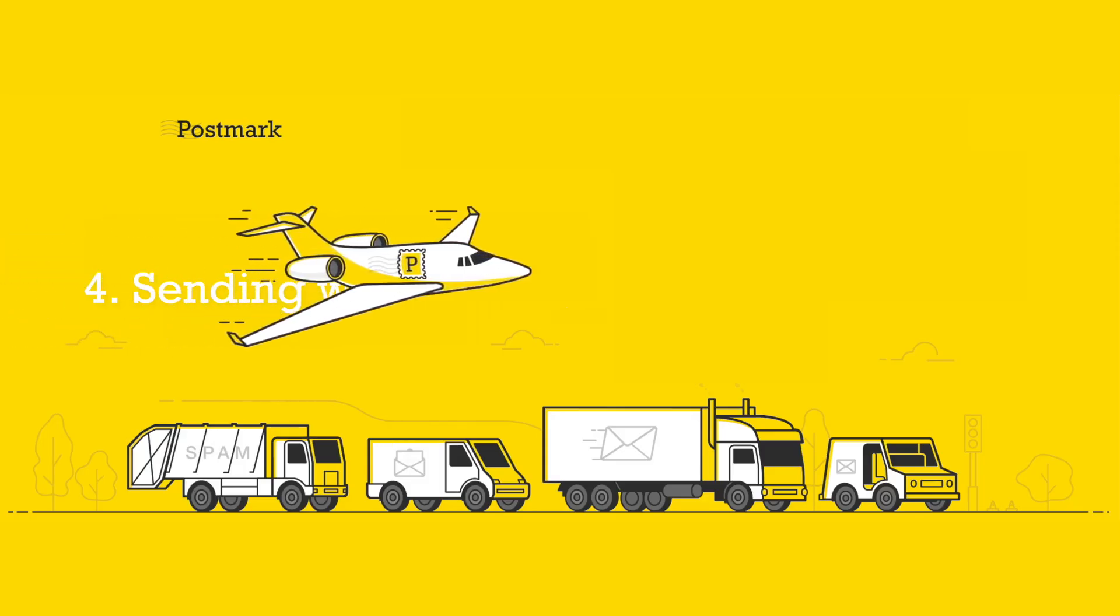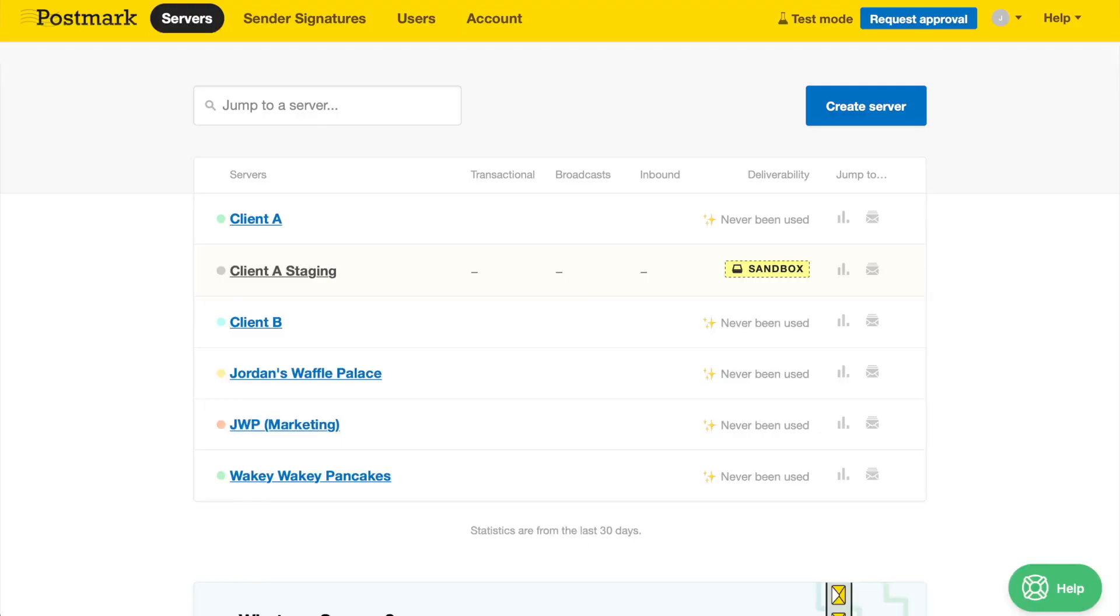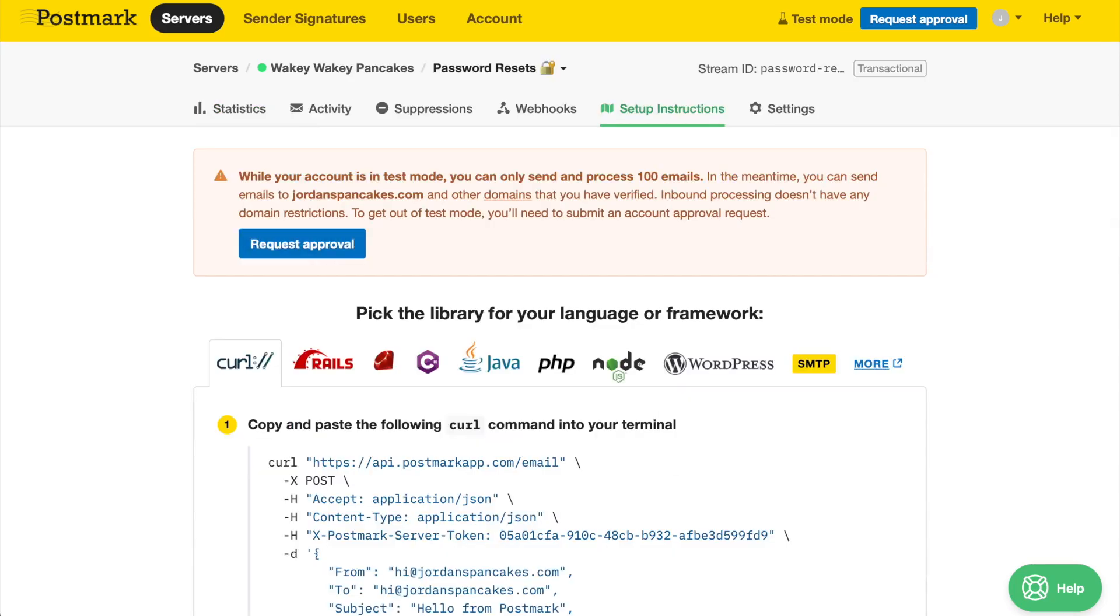Step 4: Sending with Postmark. Now it's time to make all the necessary changes in your code so you can start sending through Postmark. Within your Postmark account, click on the server and then the message stream that you'd like to send through.